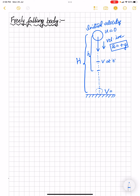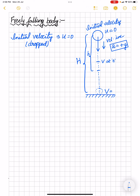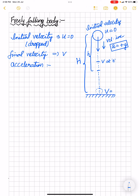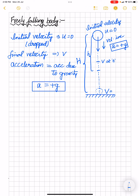For a freely falling body, if it is dropped, initial velocity u is 0. If it is thrown, it will have some initial velocity u with which it was thrown. Final velocity can be considered as v at any time t. Acceleration possessed by the body under the influence of Earth's gravitational pull is called acceleration due to gravity, and as it is moving down, acceleration is given by plus g.